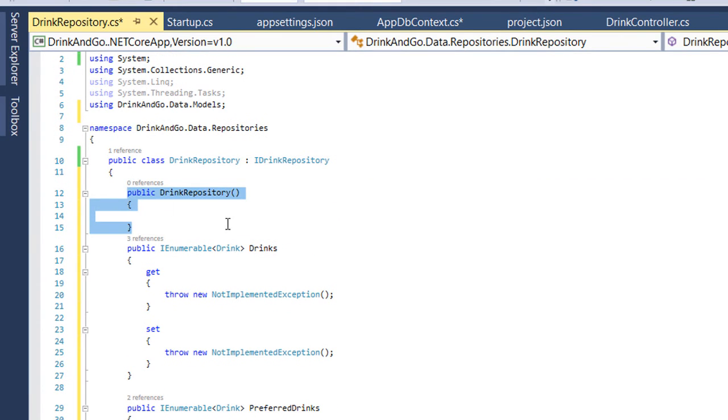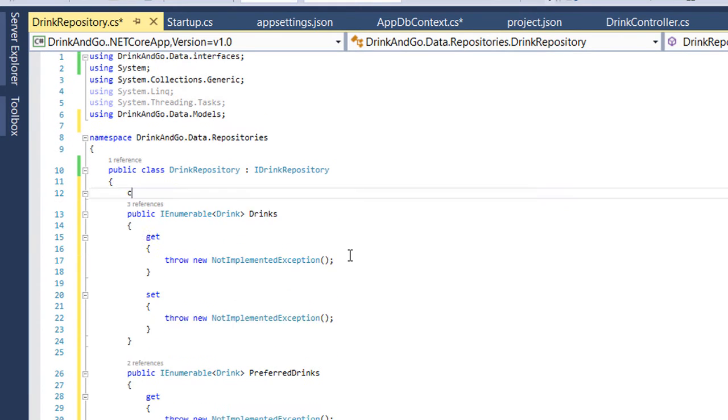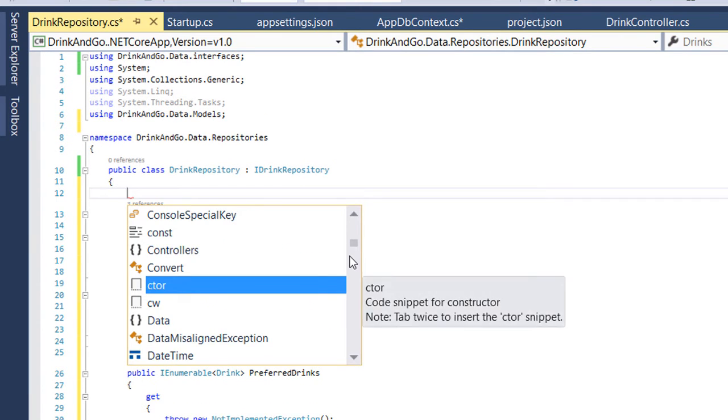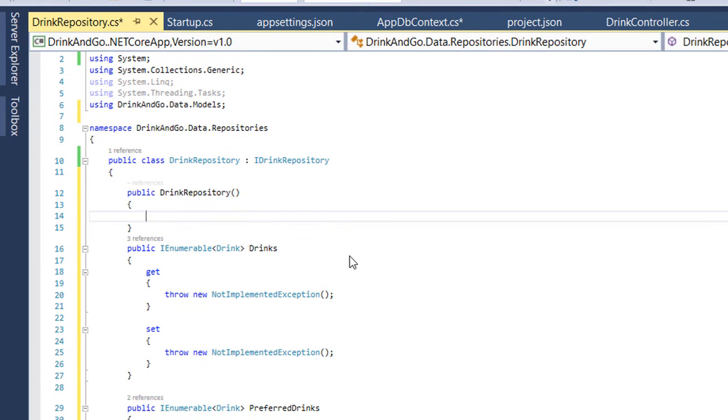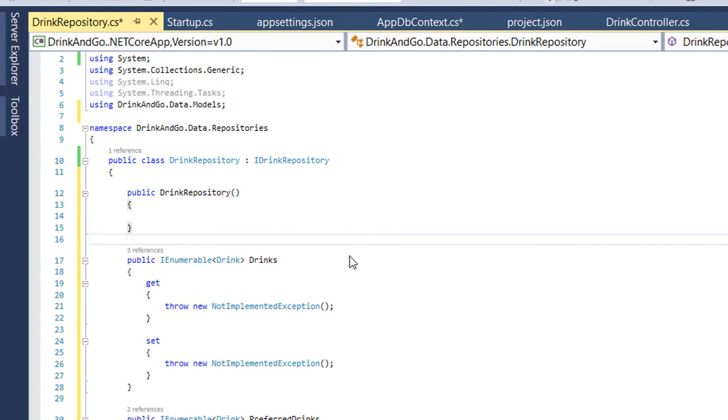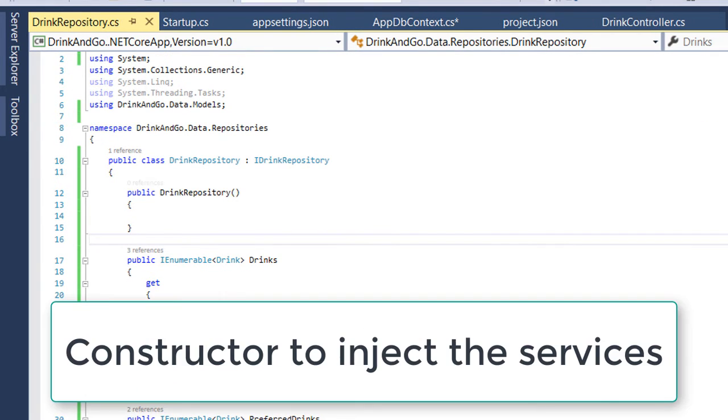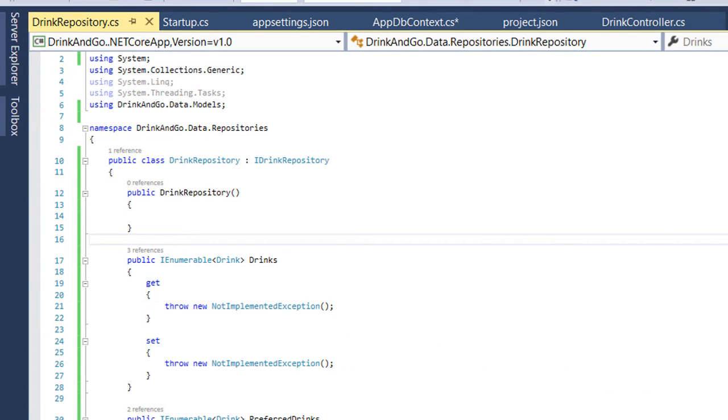But before we continue with the real implementation let us first add the constructor for this repository. We need the constructor because here we are going to inject the ApplicationDbContext service so we can interact with the database.